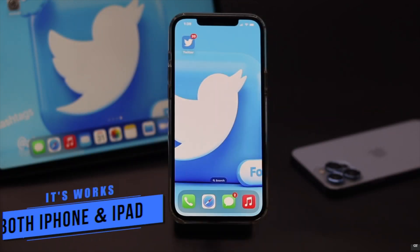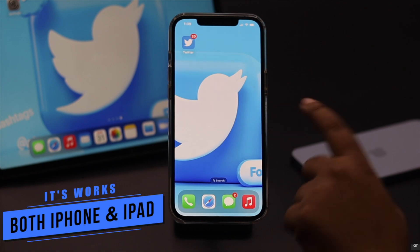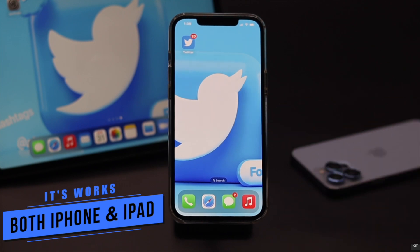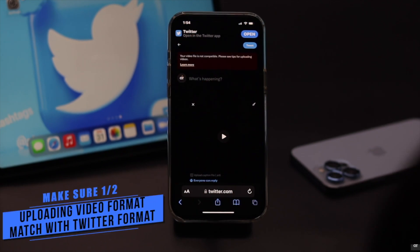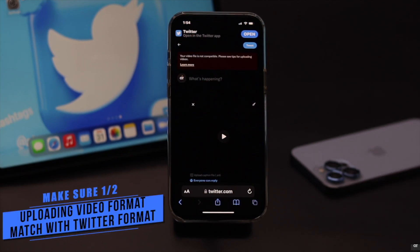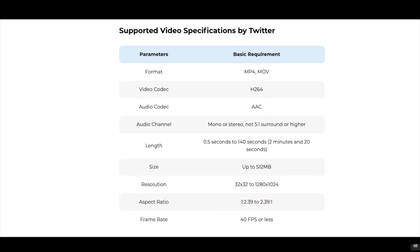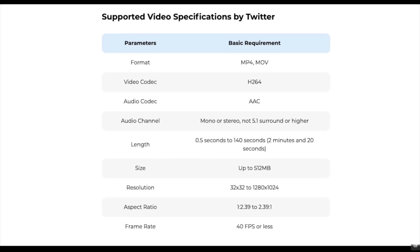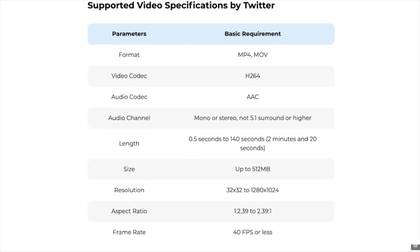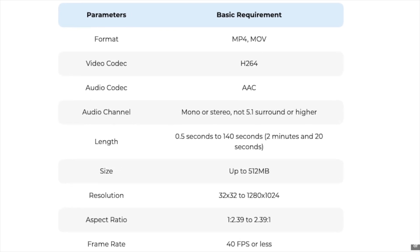We are using an iPhone 12 Pro Max, but this process will work for all iPhones running on the latest iOS and all iPads running on the latest iPadOS. Before you do anything else, make sure the video you are trying to upload matches Twitter's specifications for videos. You can only upload files that fulfill these criteria shown on the screen. If the video format is not compatible, or the size or resolution is too big, you need to convert and compress the video to upload it.